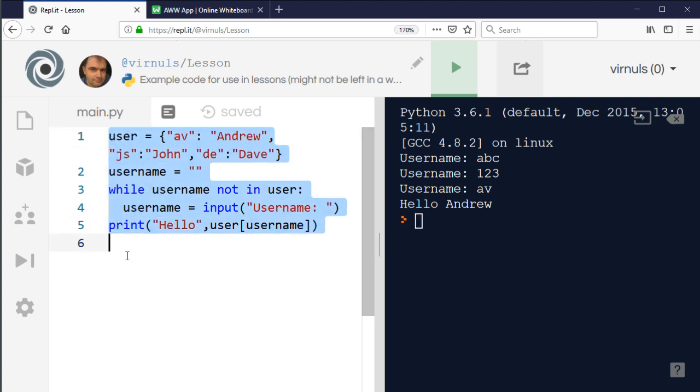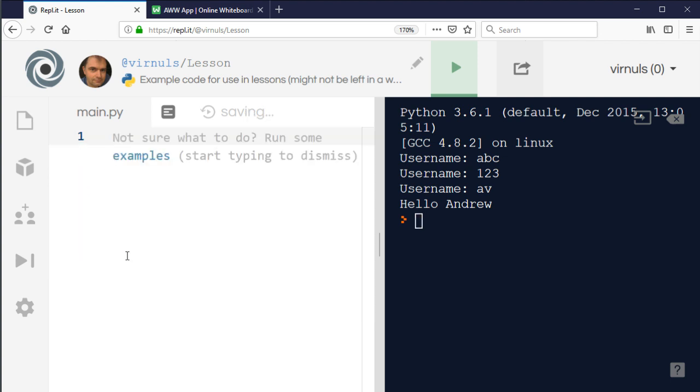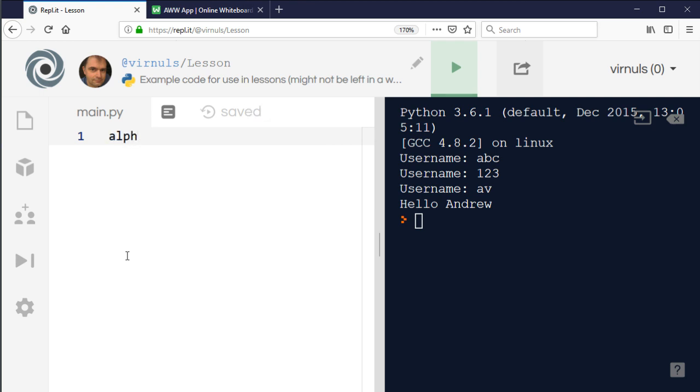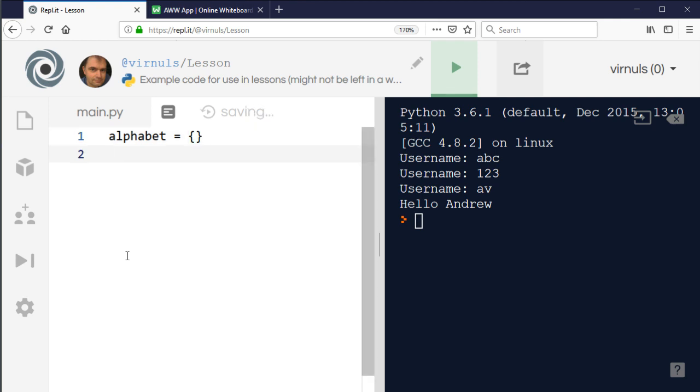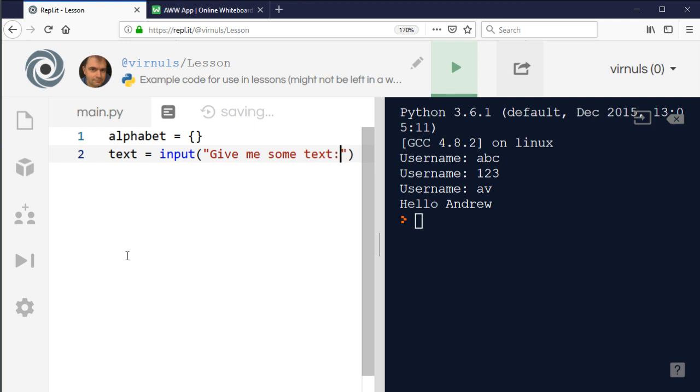For example, if you were doing something like frequency analysis in encryption or if you wanted to write a program to do Huffman coding, what you need to do is count up how many times each letter appears. What I could do is create an empty dictionary, just like lists or tuples. Then I'm going to say text equals input give me some text.